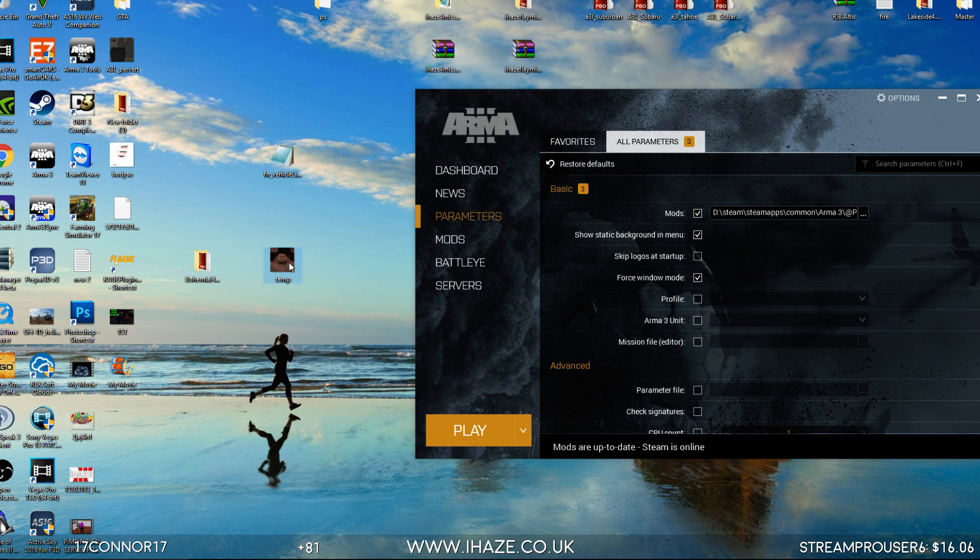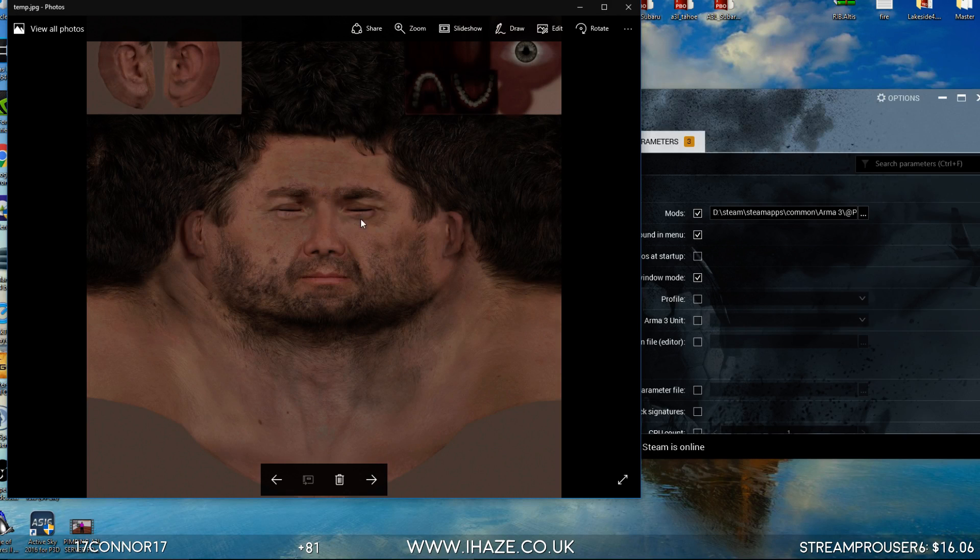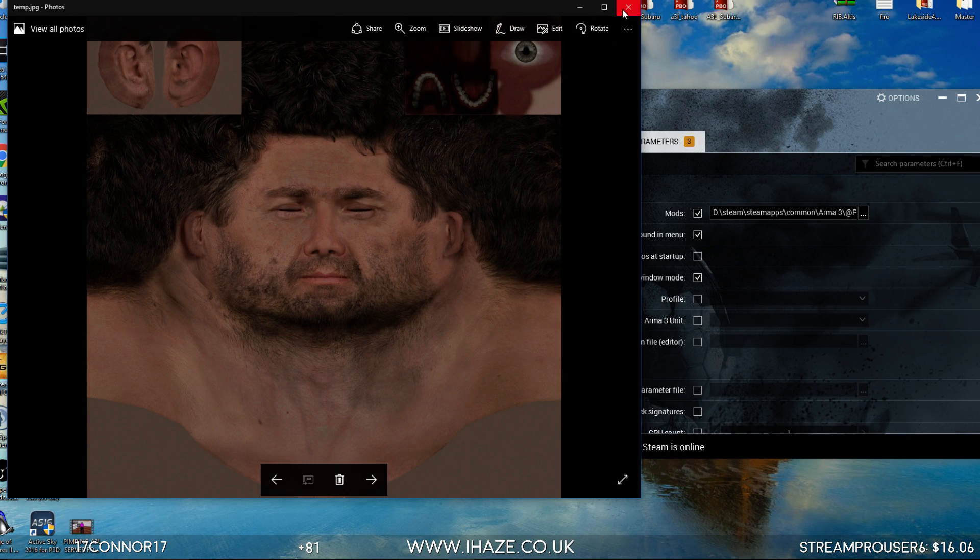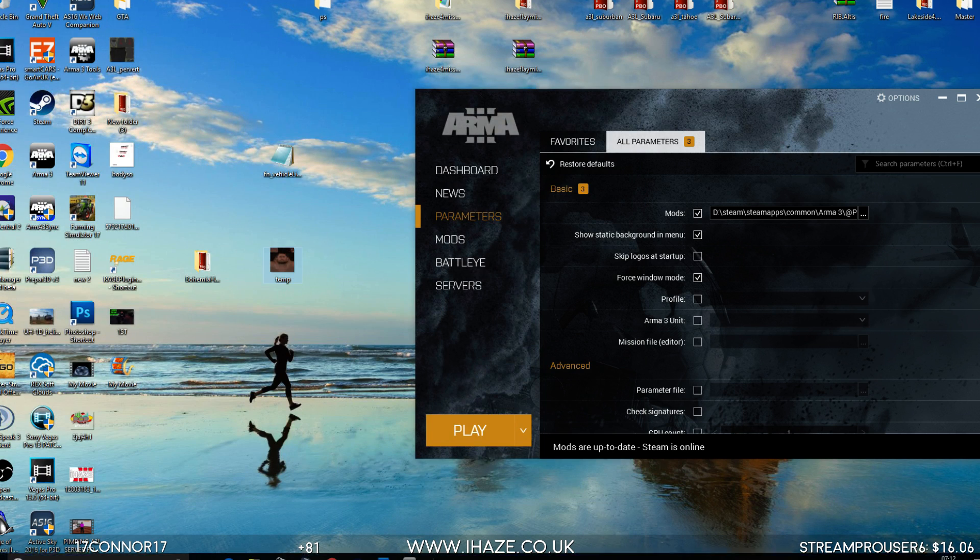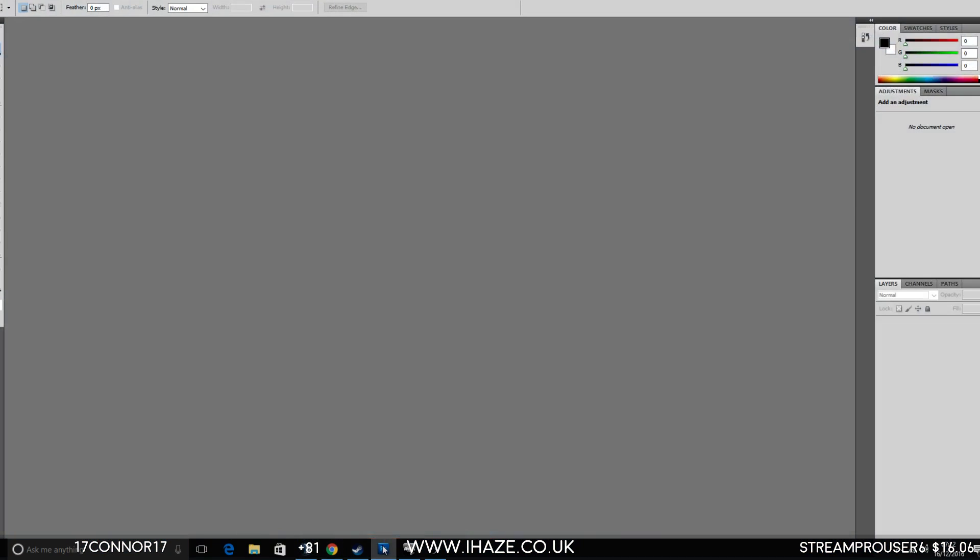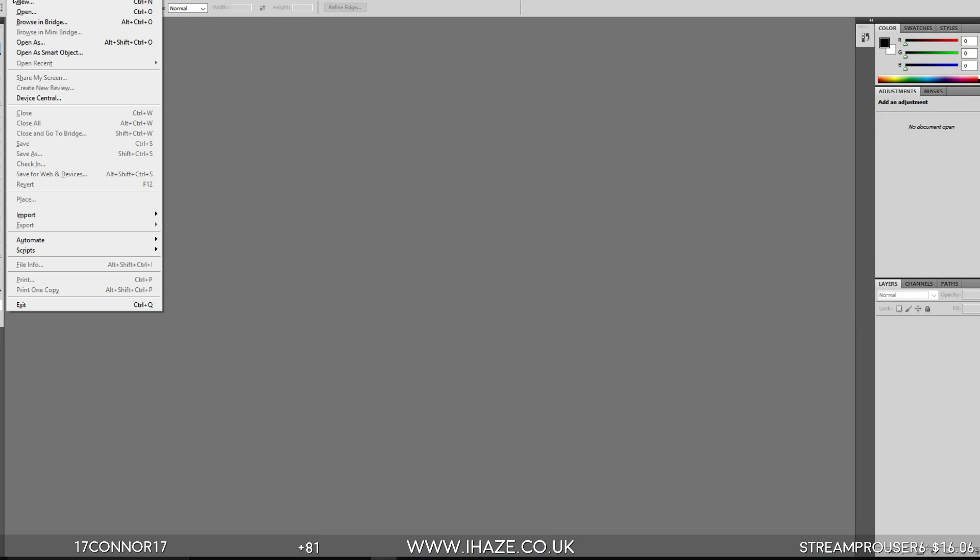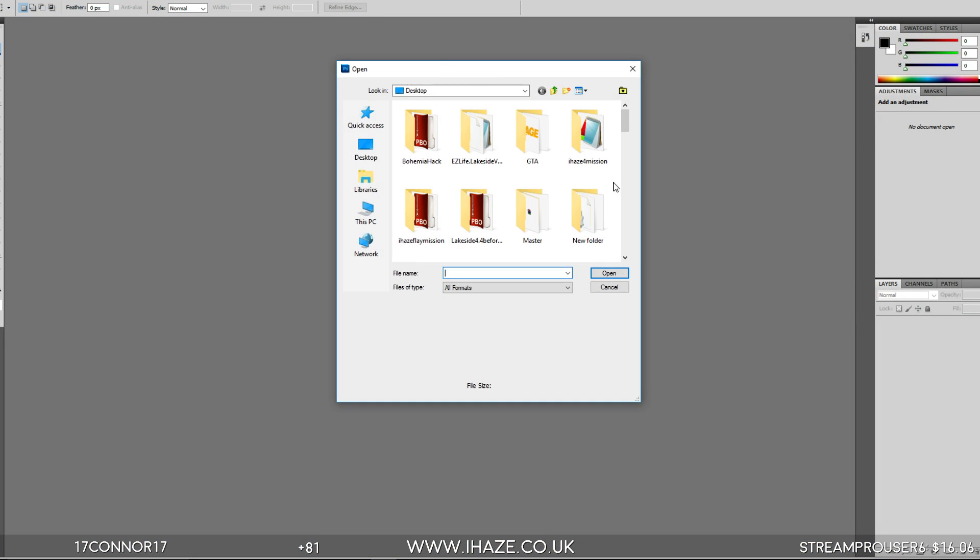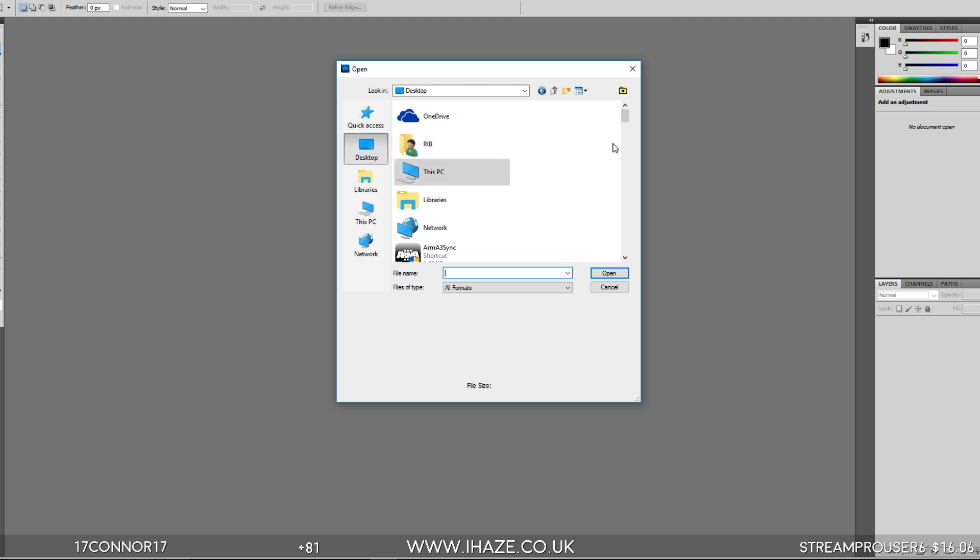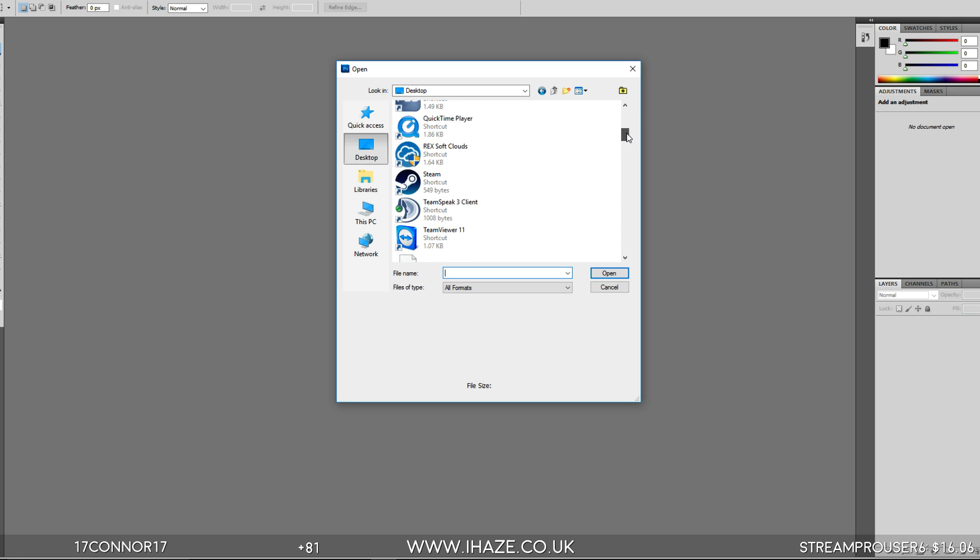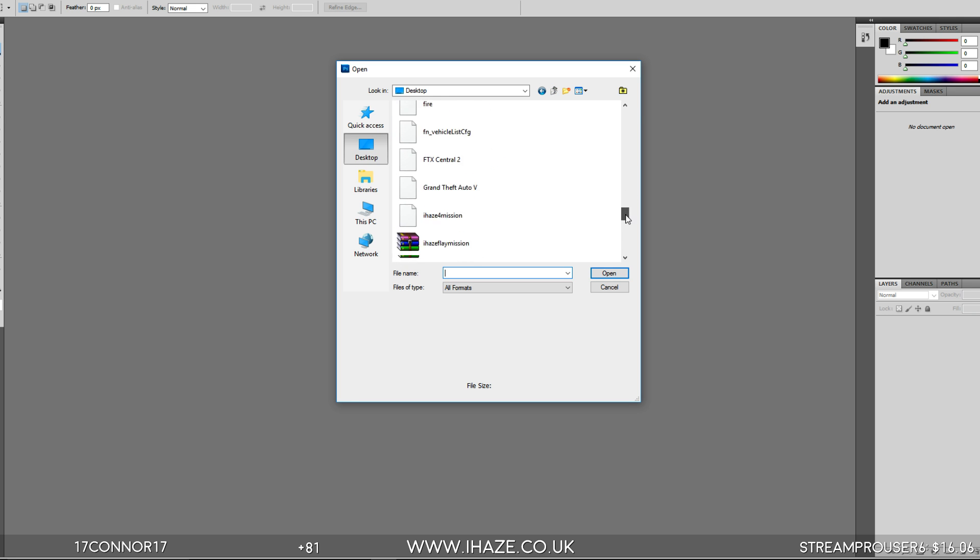So you need a template first of all, and that is this. I'm going to put it in the description. Basically we're just going to cover this face up. We're going to open that up in Photoshop or an equivalent, something you can edit that face with.